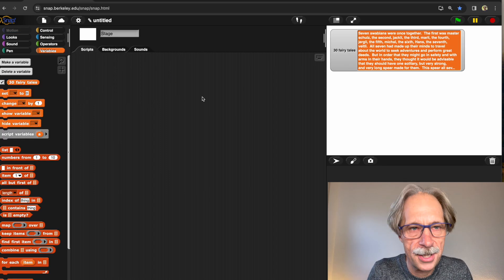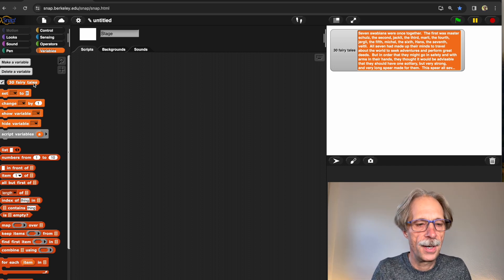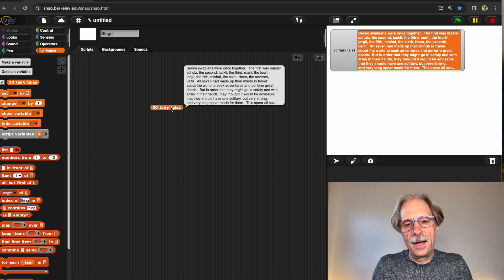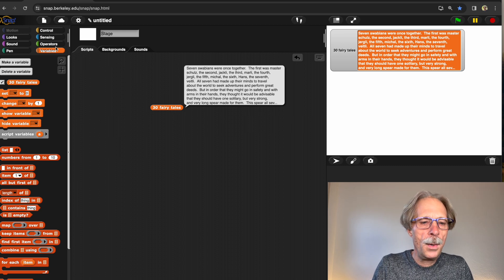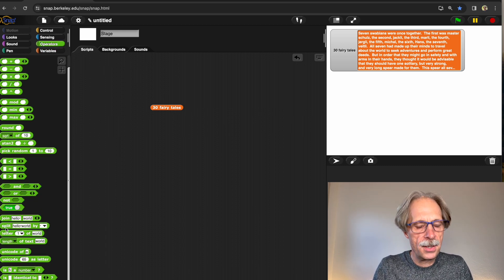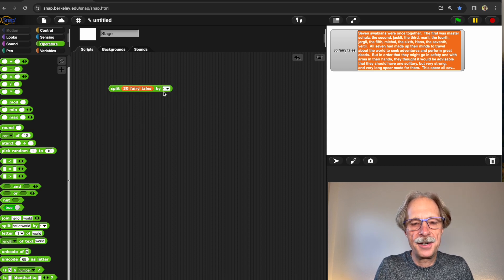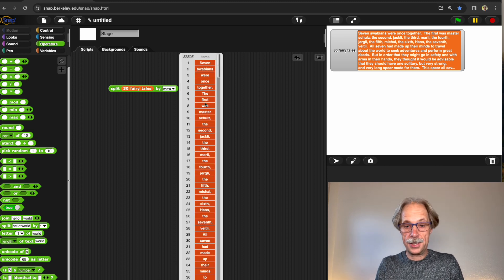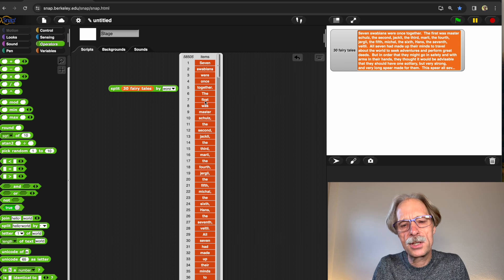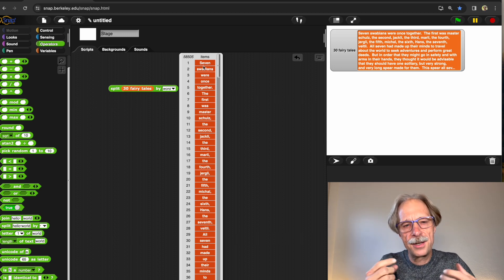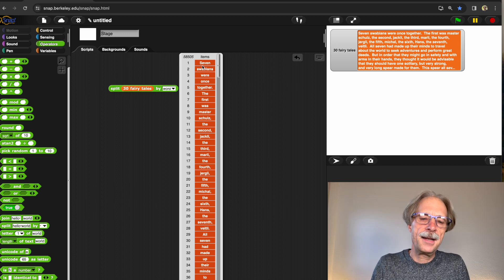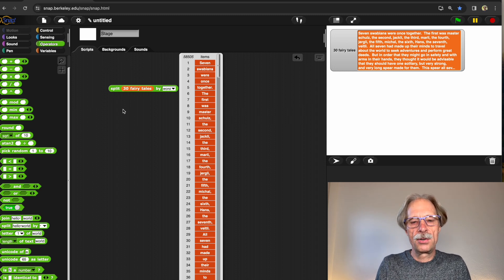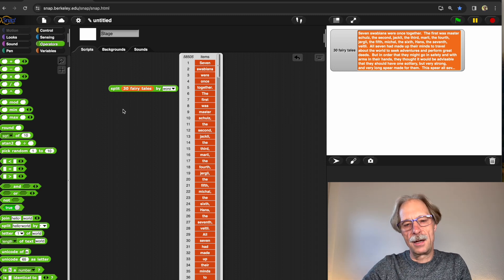I'm going to import them into Snap by just dragging them in. It's one long text with 30 fairy tales and I want to split them into fragments. One way is to split by words, getting a long list of words. But what I'd really like to do is split them into pairs of words, then triples, quadruples, and so on — something I can't do with a split block.